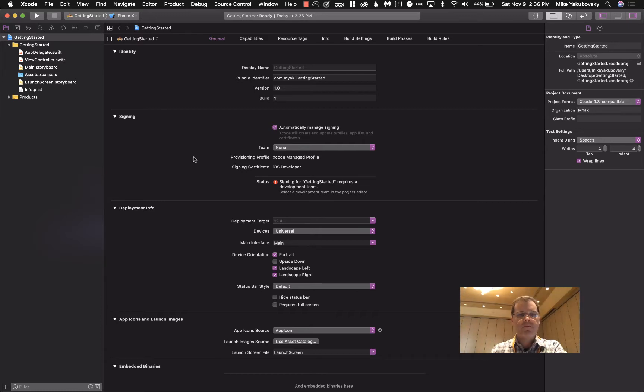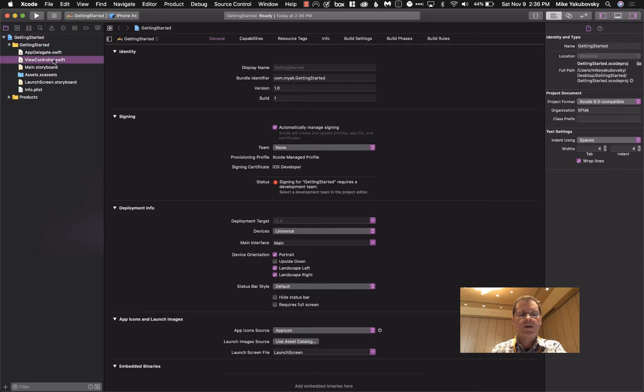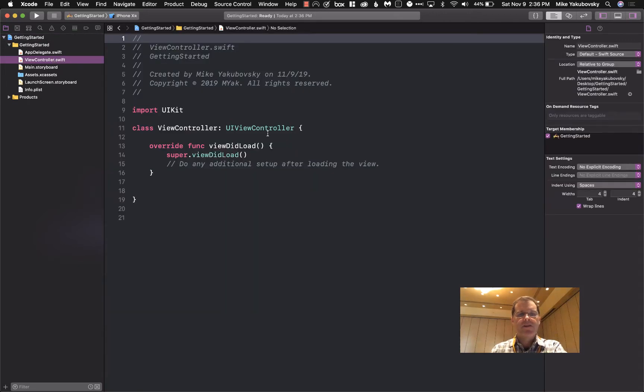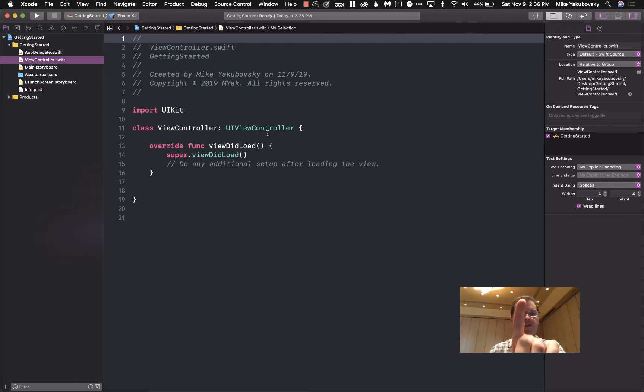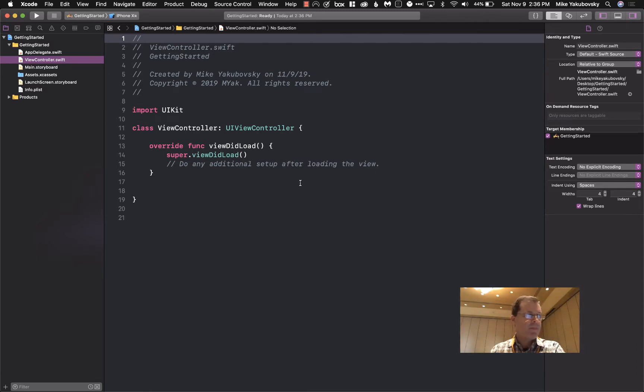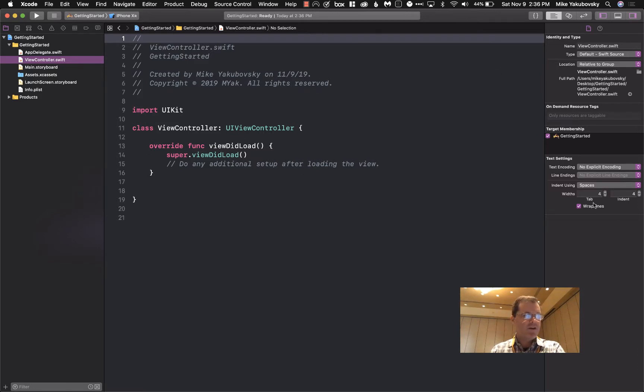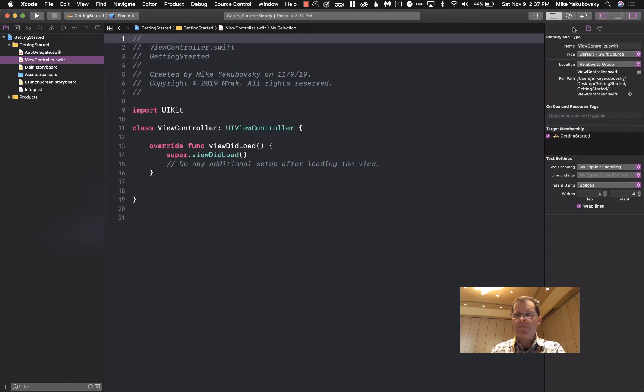Now some items of note in here. If we click on View Controller, we see our code. Over here on the left side is your navigation area. Here is your editor area. Over on this side is utilities, toolbars at the top, and I have nothing on the bottom.